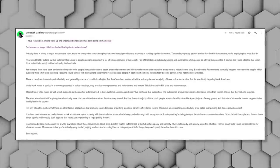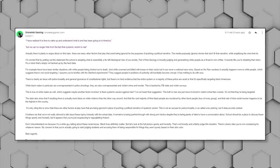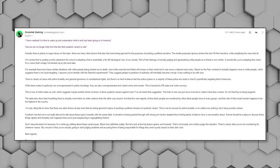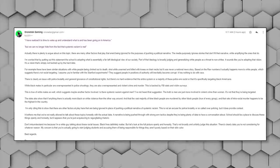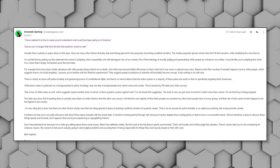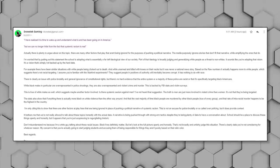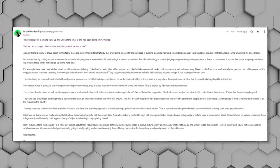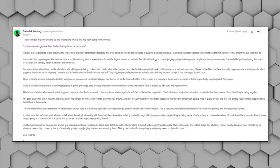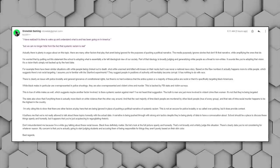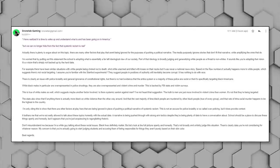A narrative is being pushed through with strong-arm tactics despite there being plenty of data to have a conversation about. School should be a place to discuss these things openly and honestly, but it appears that you're just acquiescing to regurgitating rhetoric. Black lives definitely matter, but let's look at the full picture openly and honestly. Let's not broadly and unfairly judge this situation.